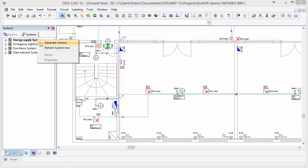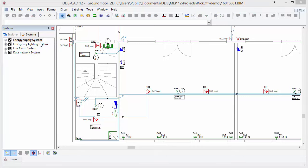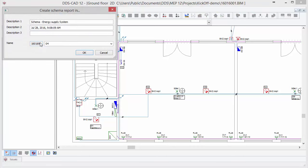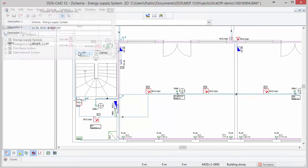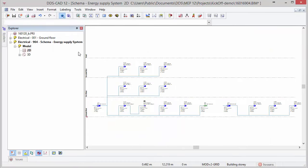With the Generate Schema option, you can generate as many system diagrams within the selected category. In a matter of seconds, DDS-CAT 12 automatically generates a system diagram of the complete project.